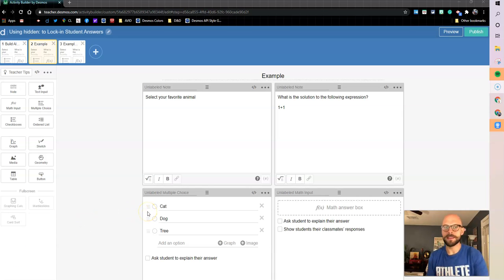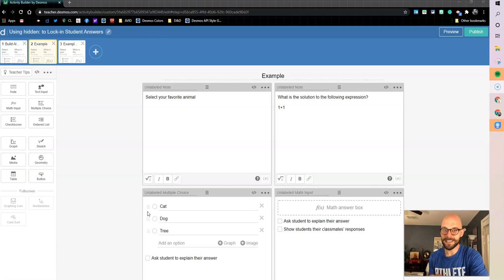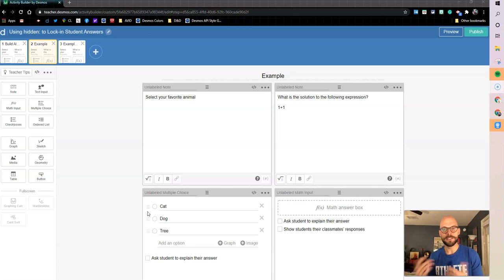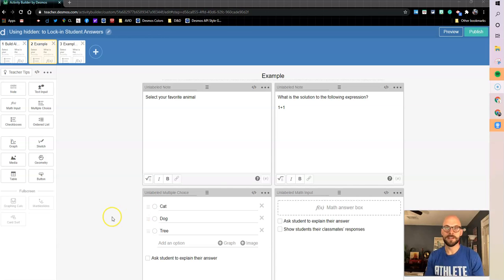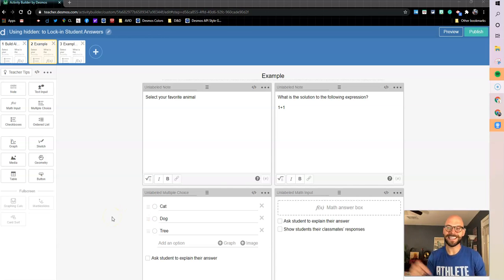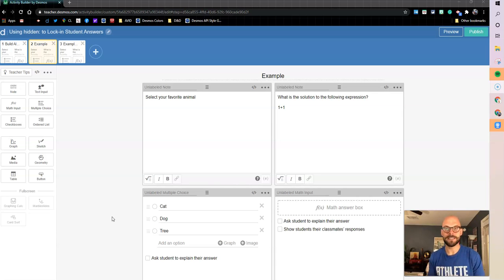So we're going to look at how to make that happen using the hidden sync, and then also an additional piece to let you see that with cell content. So remember, if you want to build along with me, you can follow the link in the description to get to this activity.